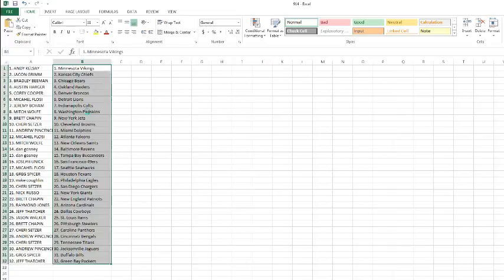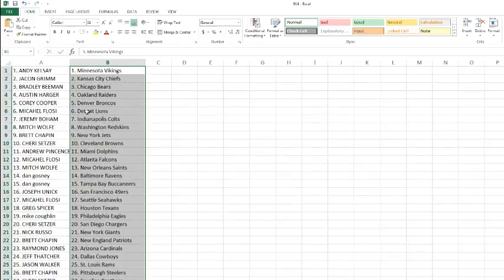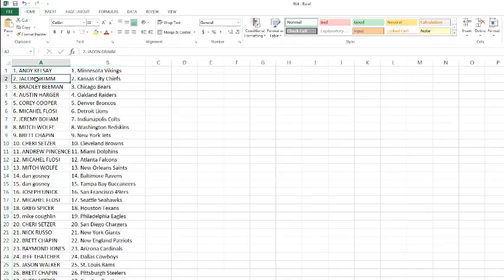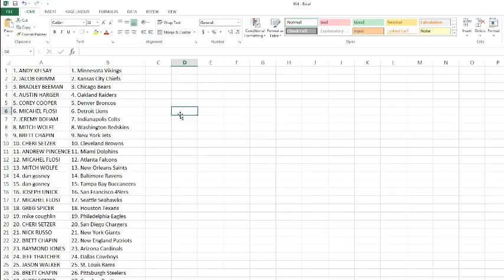Andy, you got the Vikings. Jacob, you got the Chiefs. Bradley, you got the Bears. Austin with the Raiders. Corey with the Broncos. Michael Fozy with the Lions. Jeremy Boham with the Colts. Mitch with the Redskins. Brett Chape with the Jets. Sherry with the Browns. Andrew with the Dolphins. Michael Fozy with the Falcons.